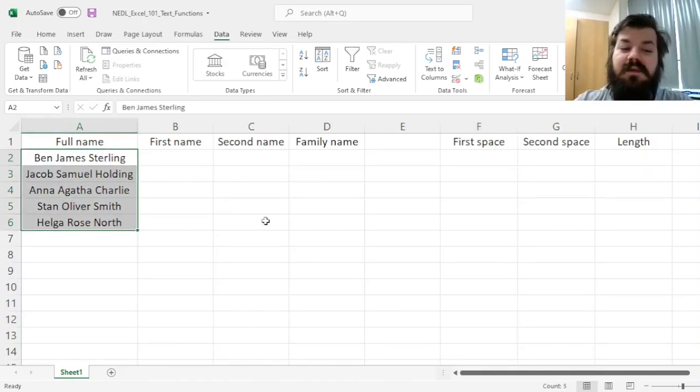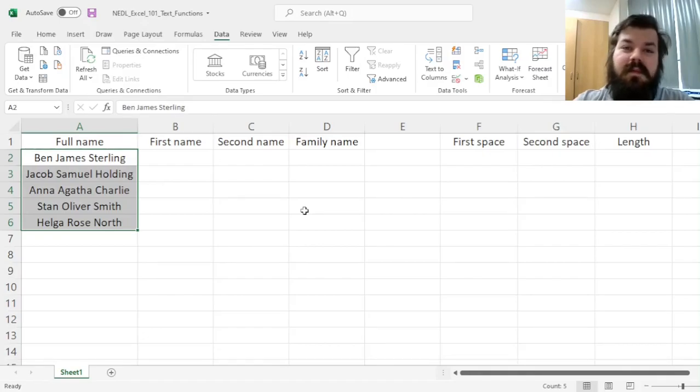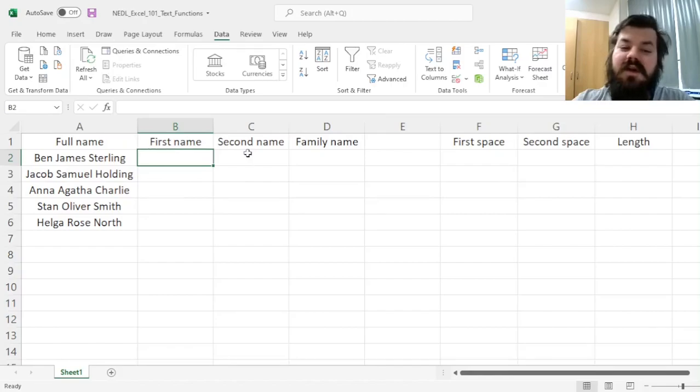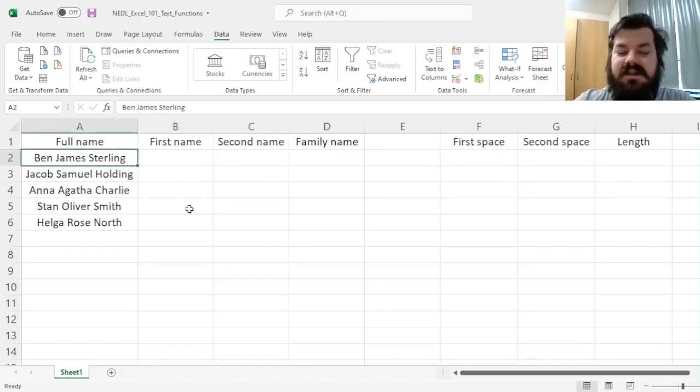For example, you have got a selection of full names, these can be your friends or people you work with in the office, and you might need to split those into first, second, and family names based on spaces.